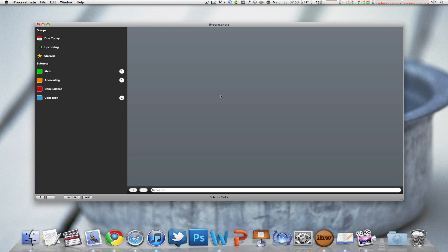Now the first one that I'm going to show you is called iProcrastinate. Personally I think this has a very simple user interface. I mean it's so simple to navigate through on the left side. You've got your groups, your subjects and that's it.